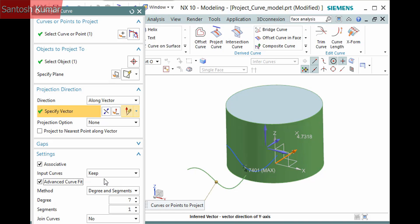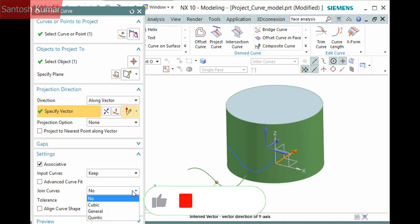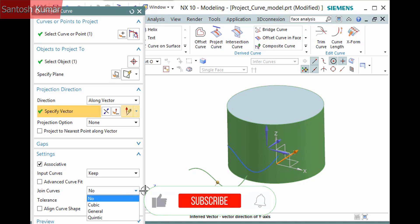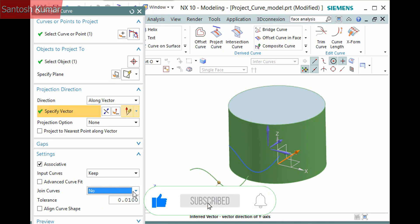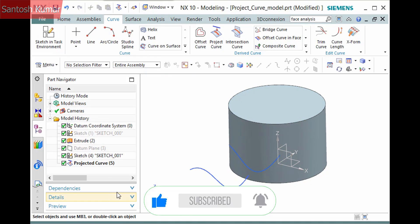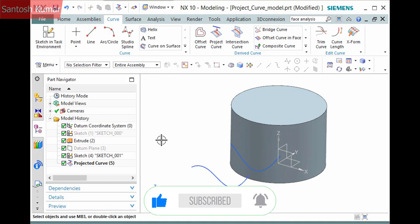Advanced curve fit makes several more options available to give you more control over the curve's definition. And join curves can be used to join multiple curves that you project by selecting how to define the new joined curve.